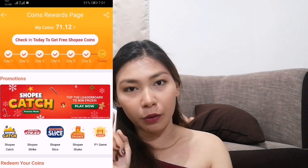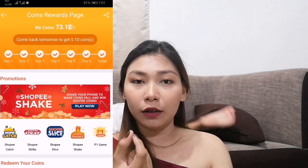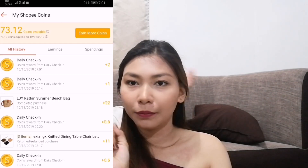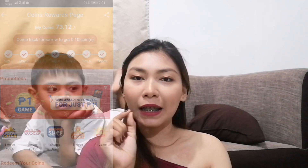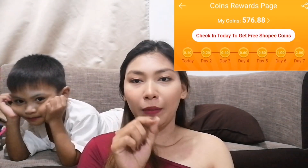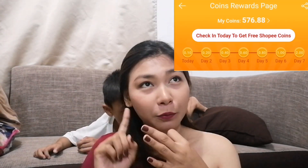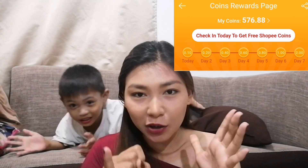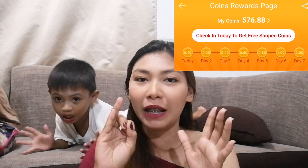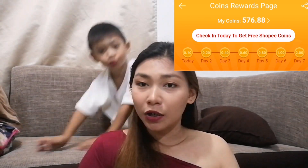Pindutin nyo yun and then mag-check-in lang kayo. Kada araw, sa loob ng 7 days, iba-iba yung makukuha. For example, nag-check-in kayo ng Wednesday — makukuha nyo yung 10 centavos, then 20, 40, 60, 80, hanggang 1 peso, at yung pinakamalaki na makuha ay 2 pesos. Basta kada araw, madadagdagan yung coins nyo na pwede nyo gamitin sa pag-purchase ng inyong mga order.